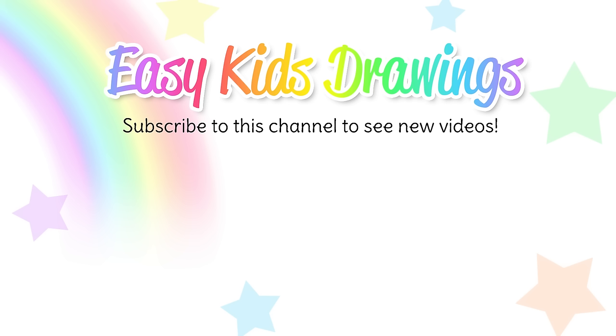Thanks for following along Easy Kids Drawings. Click on our next video to make another fun drawing, and be sure to subscribe to see all of our new videos that we have coming up. Thanks and see you again soon!